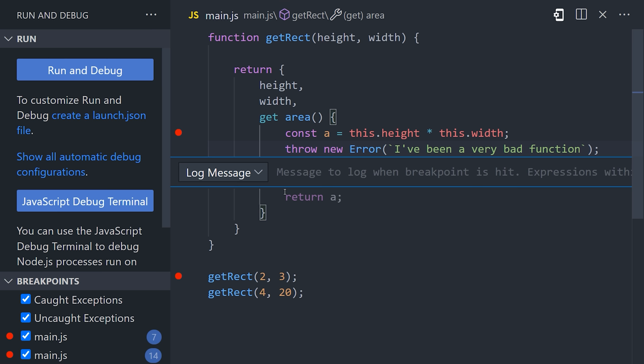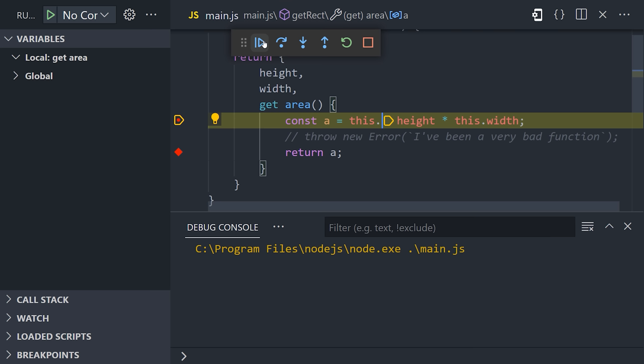because instead, you can just add log points by clicking next to the line of code that you want to log. So basically, a debugger is just a more sophisticated way to run and inspect your code.